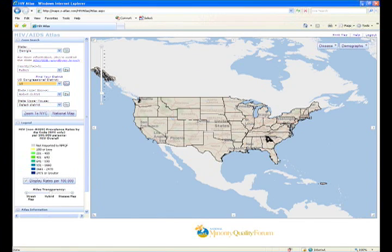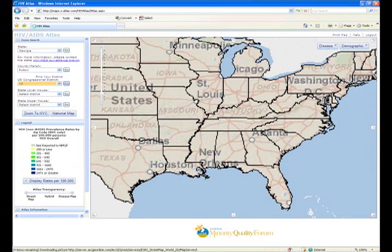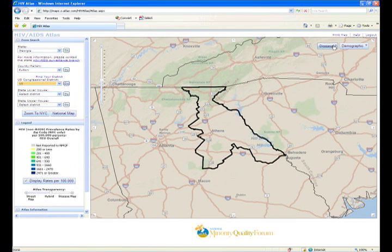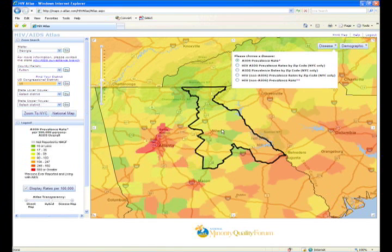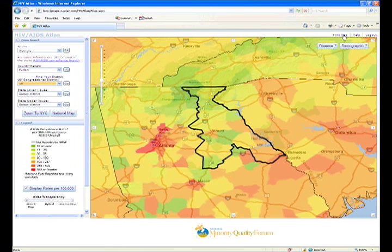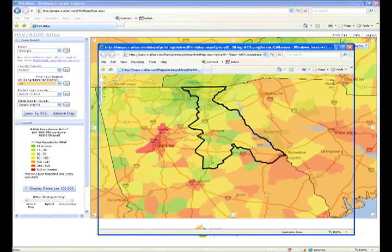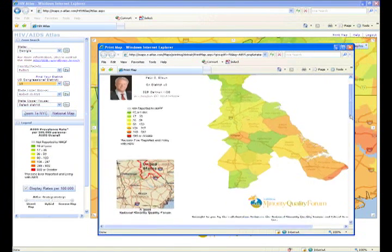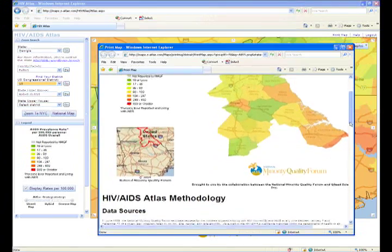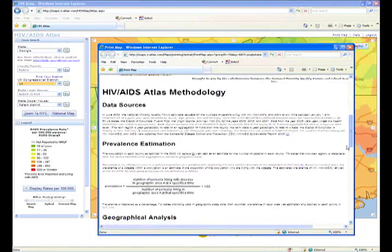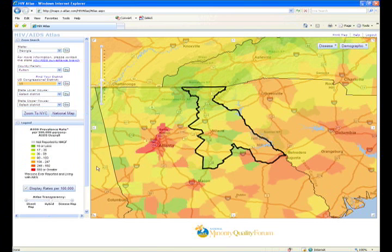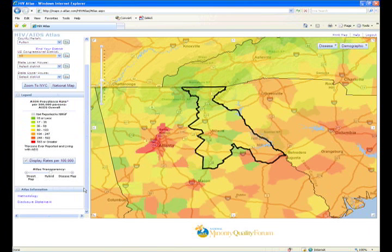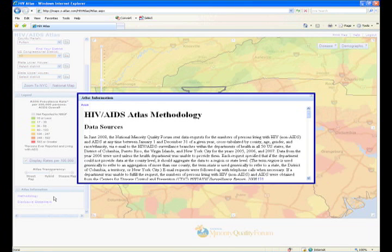Additionally, it is easy to print any section of the Atlas that you choose. Simply zoom into a location, then click the print map link at the top right corner of your screen. A new window will open displaying the map, legend, and methodology that you have selected. For additional information on the Atlas methodology, please click on the methodology link below the legend.